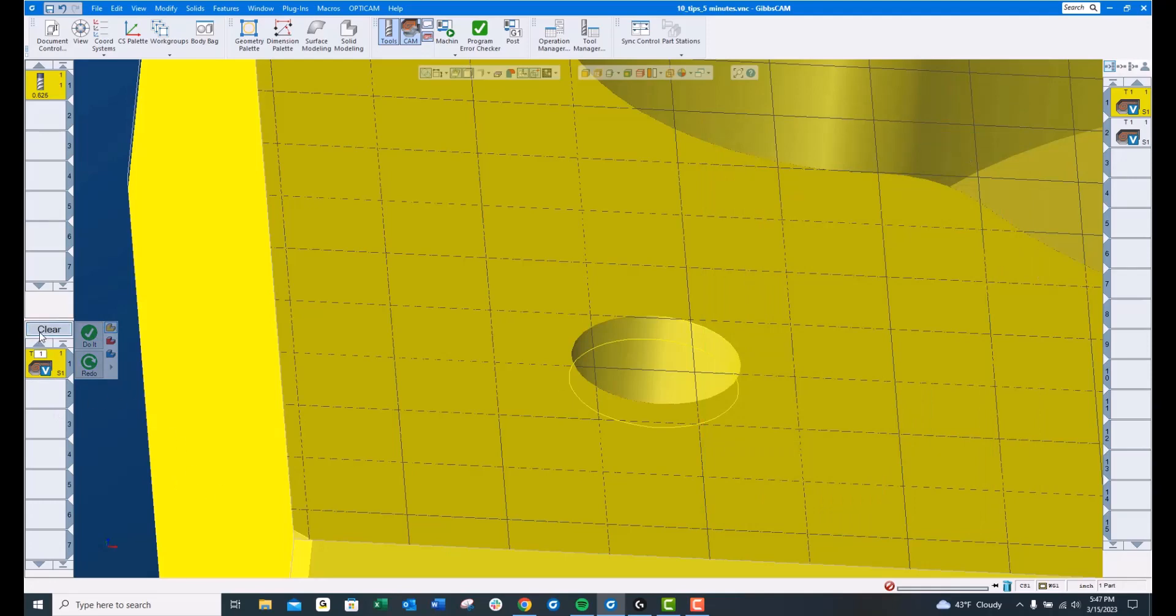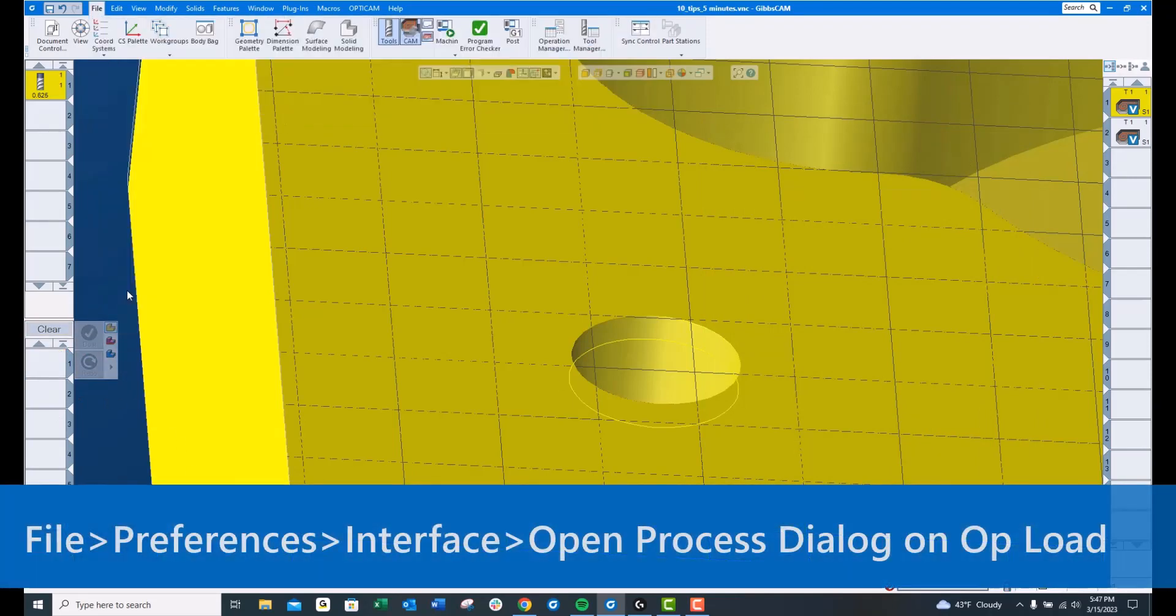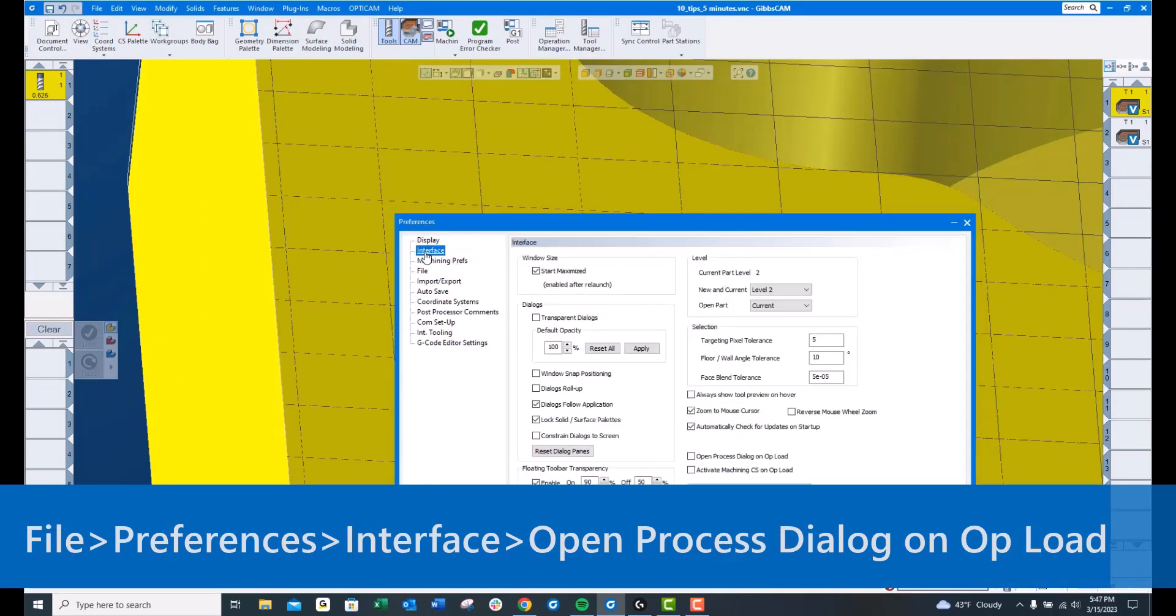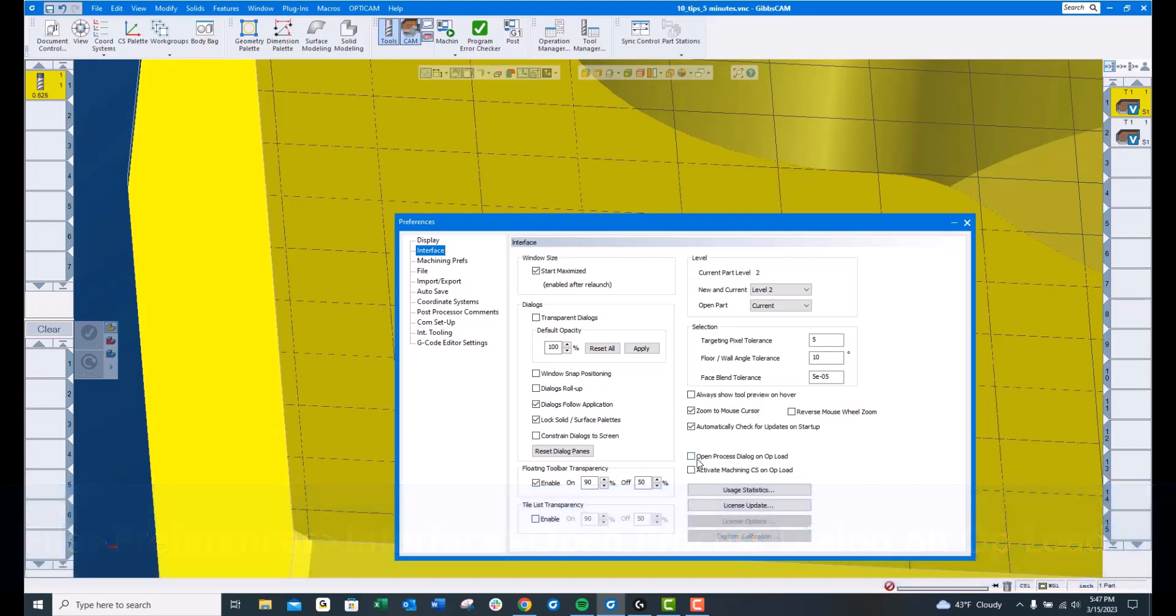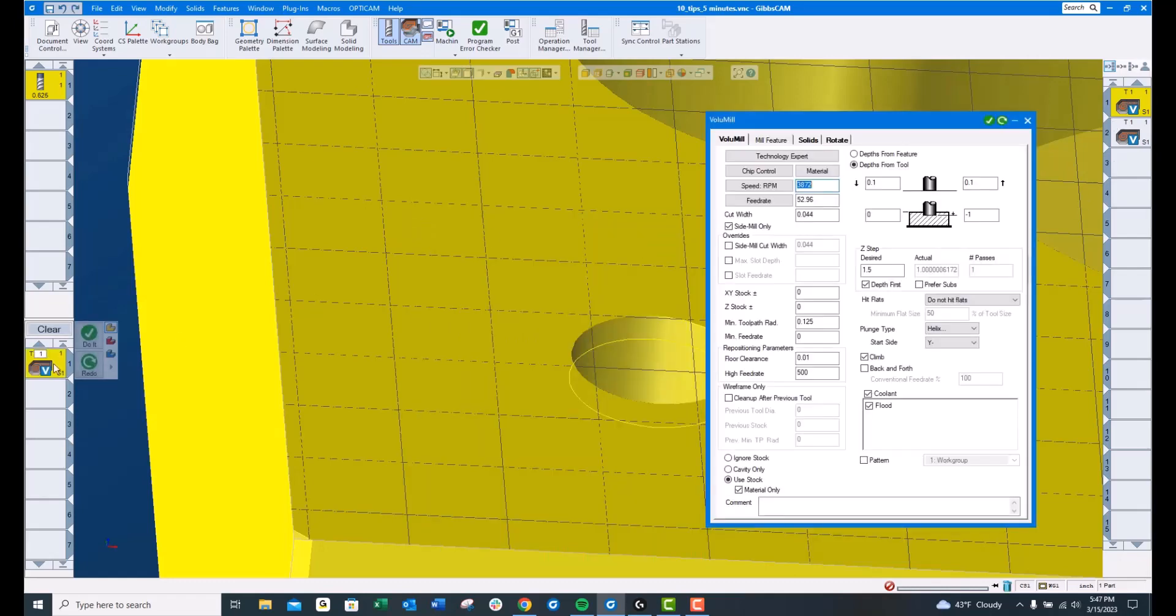I'm going to clear the workbench. If I go up here under File, Preferences, Interface, down here there's a checkbox next to Open Process Dialog on Opload. If I click that, now when I double-click this operation, it loads it over here on the workbench, but it also immediately opens it up for me and saves me one click.